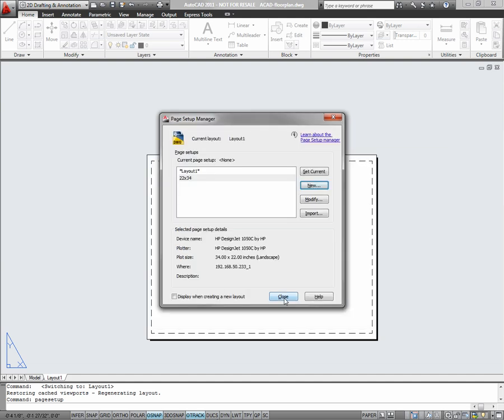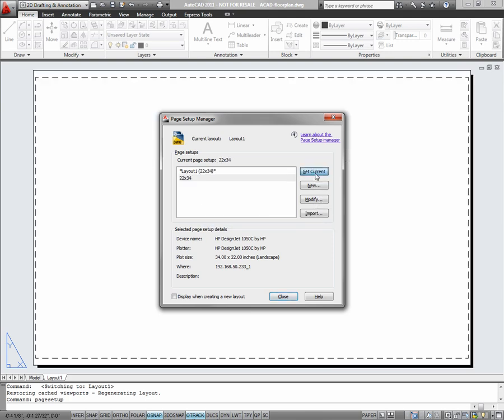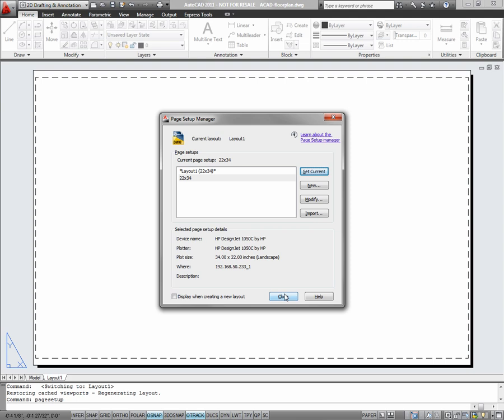Before closing the page setup manager, highlight the new page setup and click set current. You'll notice that the moment you set current, your layout enlarges. That's because of the sheet size being 22 by 34.